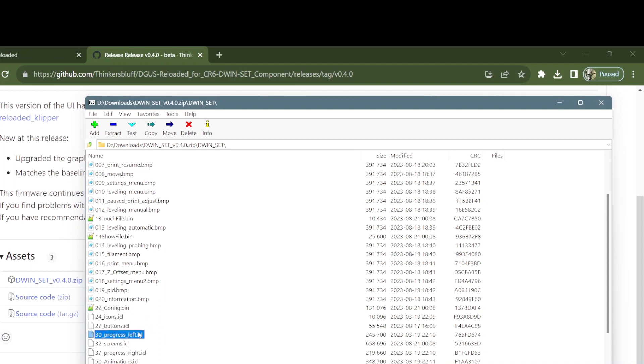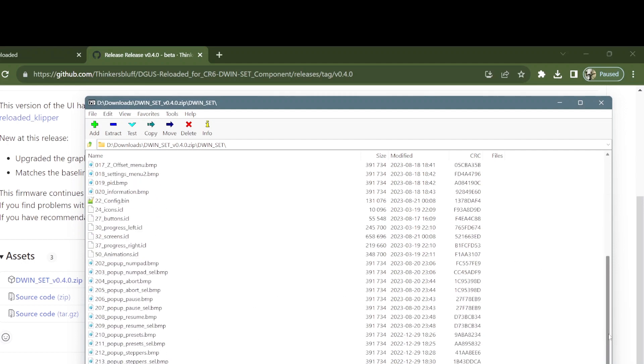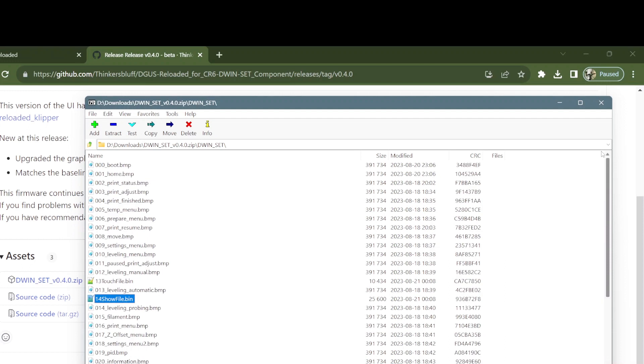For the tool, so the tool looks in there based on the show file bin contents whenever it's trying to display a button or an animation. But the bmp files are not necessary. Now that's a bare bones dwin set.